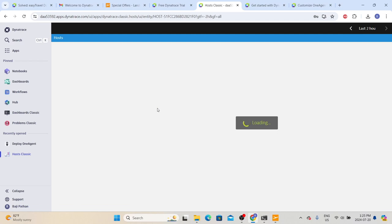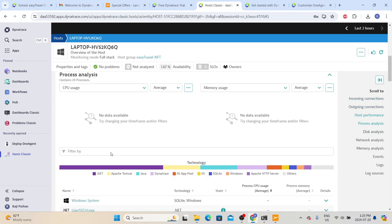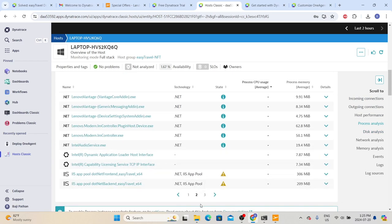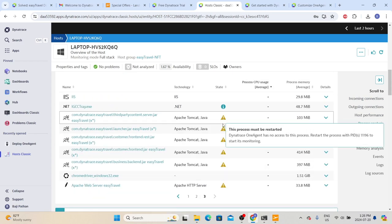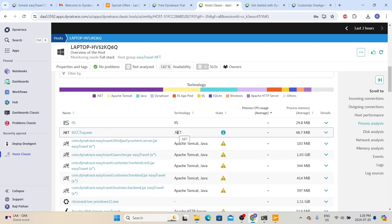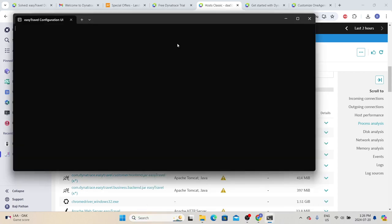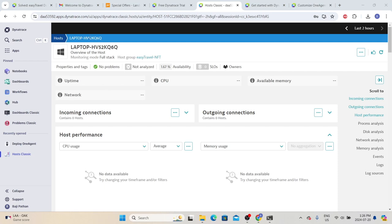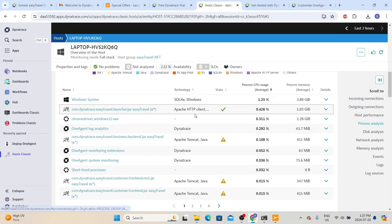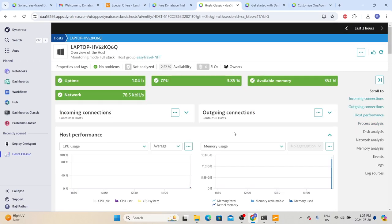One other thing we also need to do: when we click on the host, we can see different information. Dynatrace will detect all processes running on the system. For the Easy Travel process, it gives a note saying the process has to be restarted. When installing the agent for the first time, the agent requests us to restart the application so that it can inject code modules into the process for deep monitoring. To restart Easy Travel, simply close the Easy Travel configuration UI and relaunch it. Once restarted, refresh the screen — we can see the warning message has gone and the state has changed.